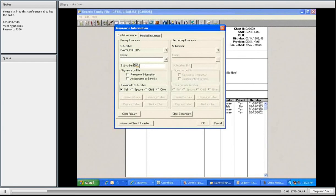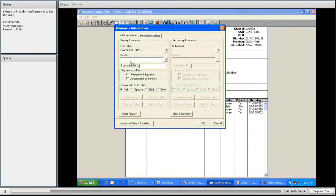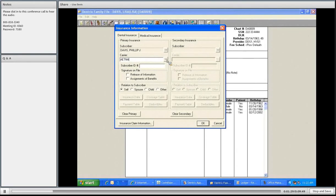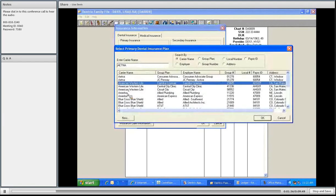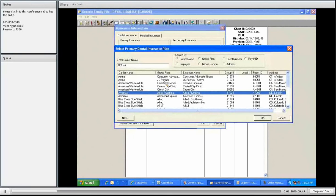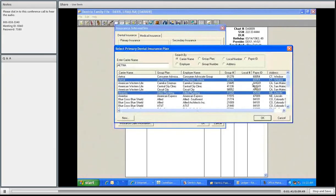The subscriber is Phil Davis. It defaulted to him because I'm working on him. The carrier, Aetna. Now, when I click the arrow next to the carrier, I am going to have a whole list of insurance companies with the group plan, employer, group numbers. All the information should already be set up in the system.